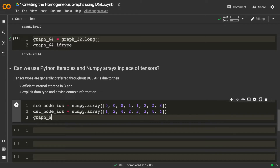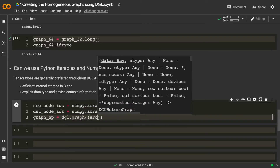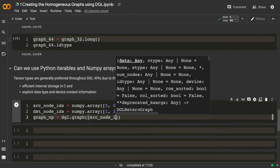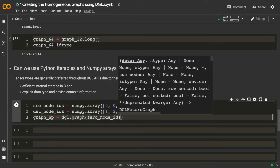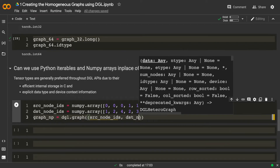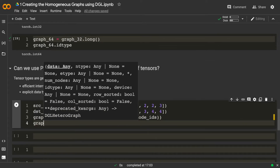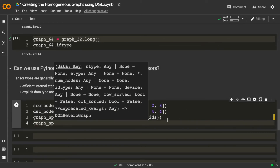I'll keep the destination node IDs as a numpy array as well. Now let's create the graph. I'll call it graph_np, and again use the same method dgl.graph, which accepts a tuple — but now I'll pass a tuple of numpy arrays: the source node numpy array and the destination node numpy array. I'll print the graph and see what happens.